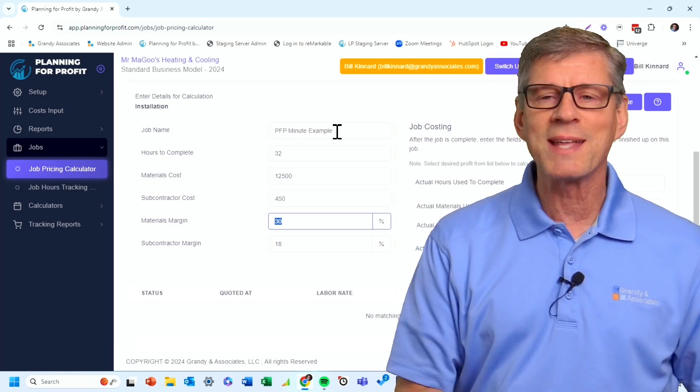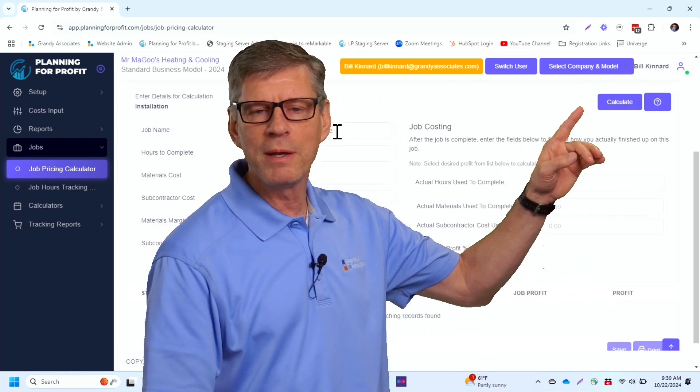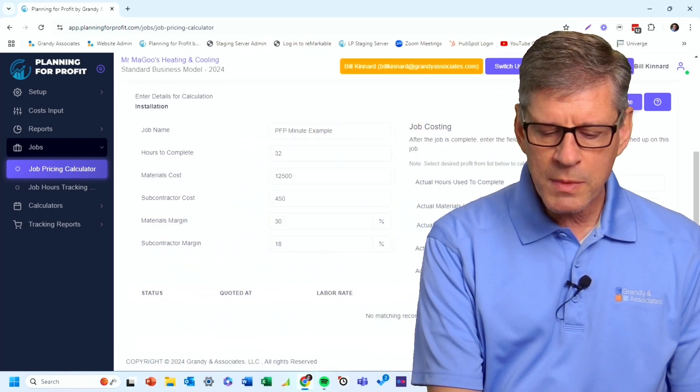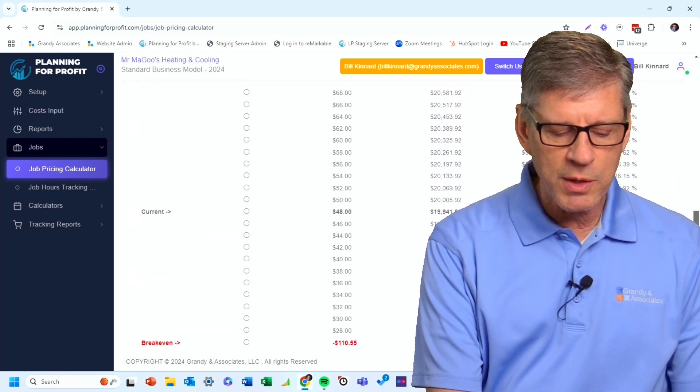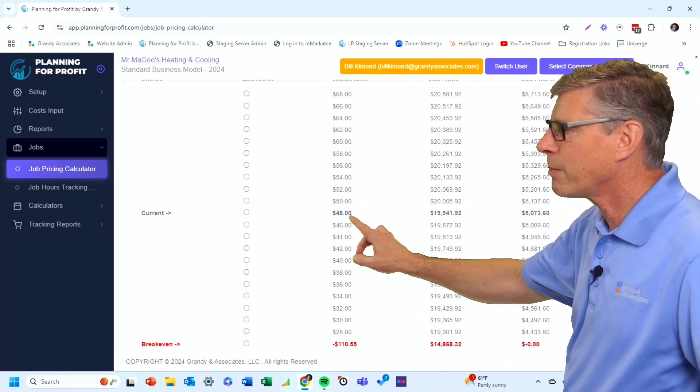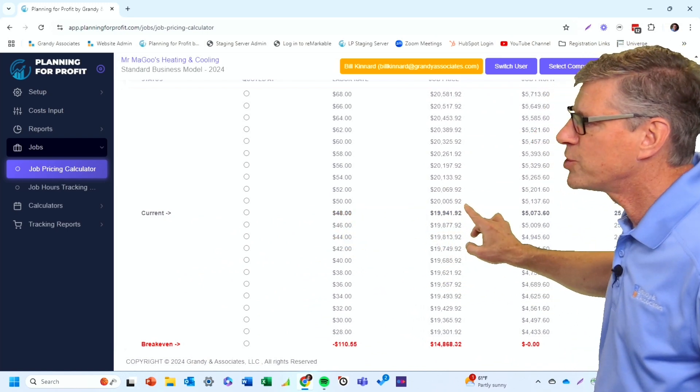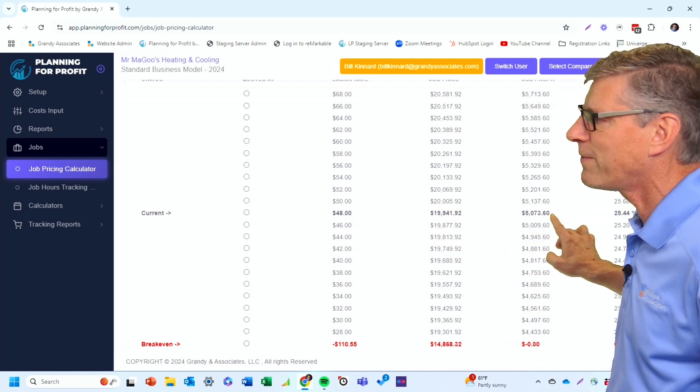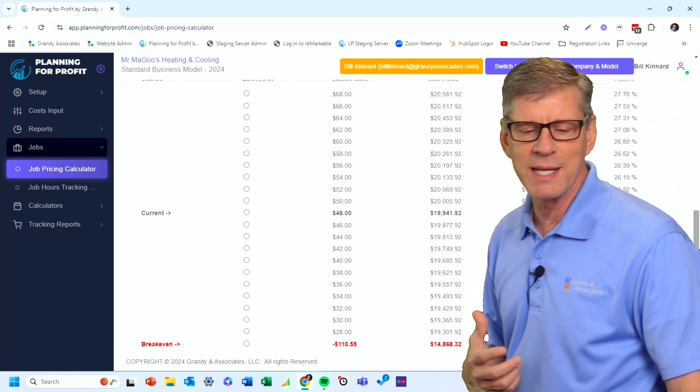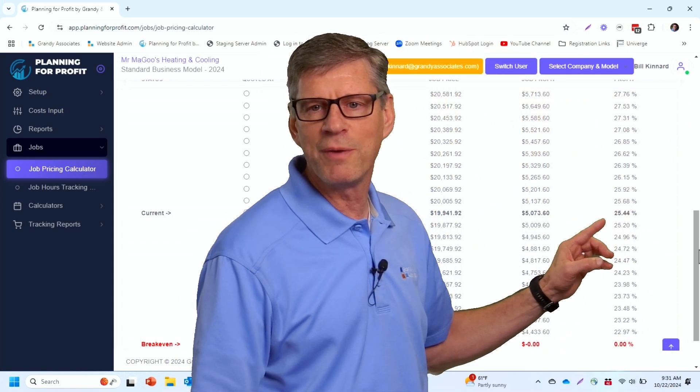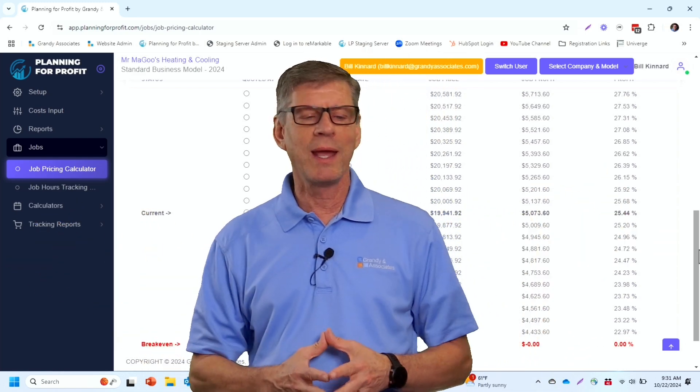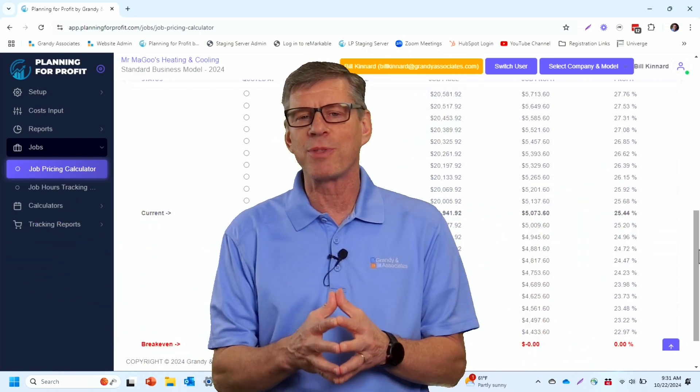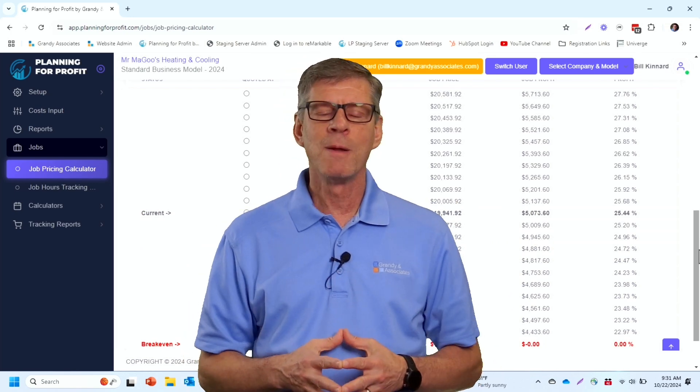Once you've got that data entered in, all we're going to do is simply click on the calculate button up here in the upper right hand corner. And then I can scroll down because what it's done is it's going to first give me under current my current labor rate is $48 an hour. I would need to sell this job at $19,941. That'll generate $5,073 in net profit, which actually comes out to a 25.44% net profit. Now that sounds great. And I know that if I price the job out this way, I'm going to make 25% as long as I get it done in those 32 man hours.